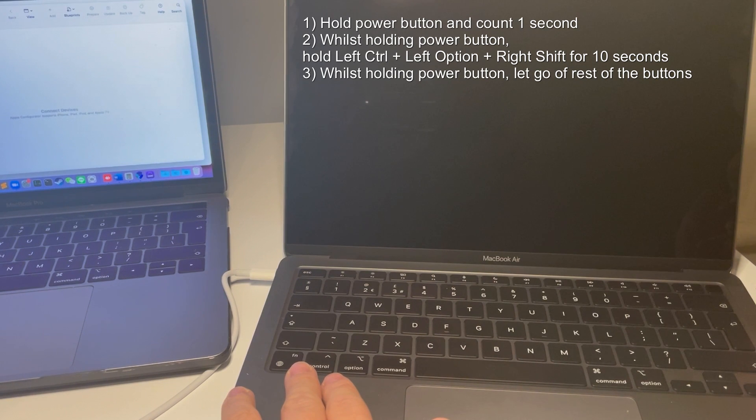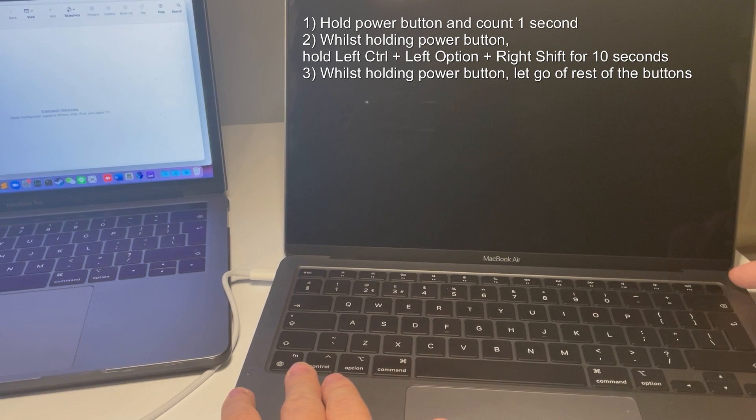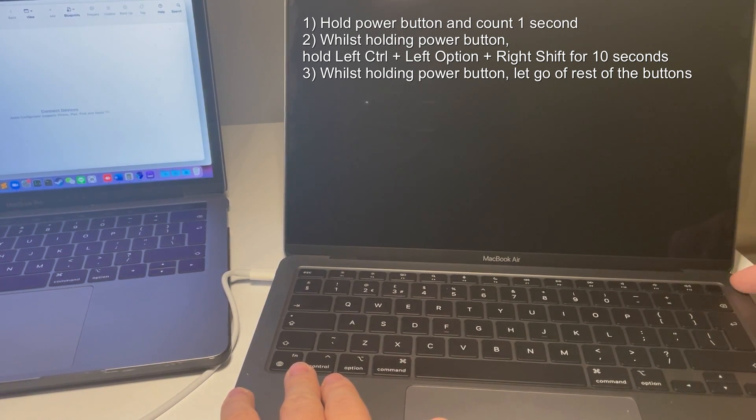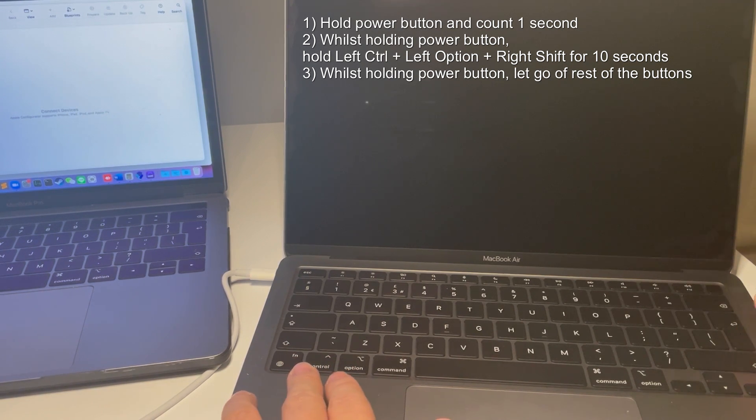So what helps is to count it out loud and it's very important that you leave a gap between when you actually press the power button and when you actually press the keys as well.